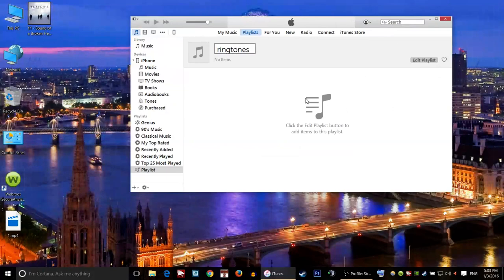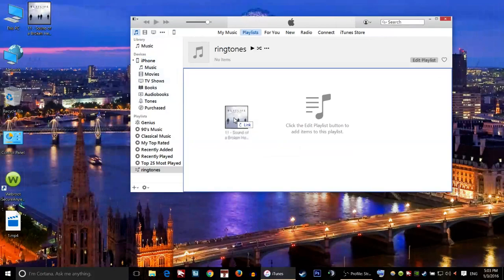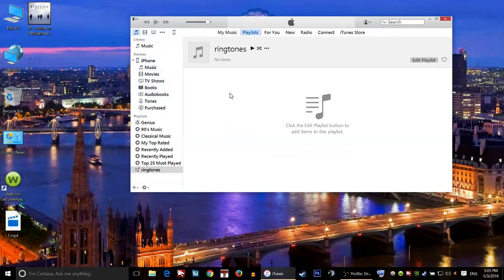Now click somewhere. Once I click somewhere, I'll just bring in the song that I'd like to make a ringtone. In this case, I want to make this one a ringtone, so I'm gonna just drag and drop it here.